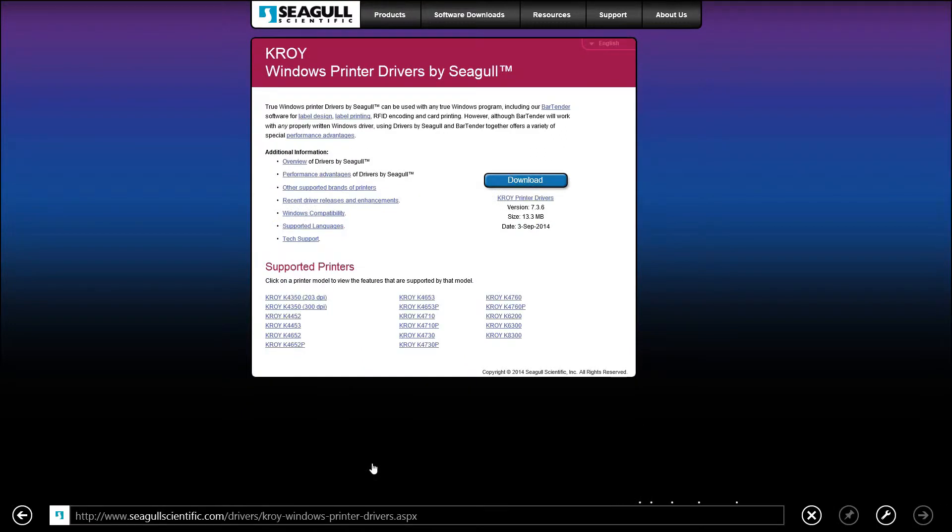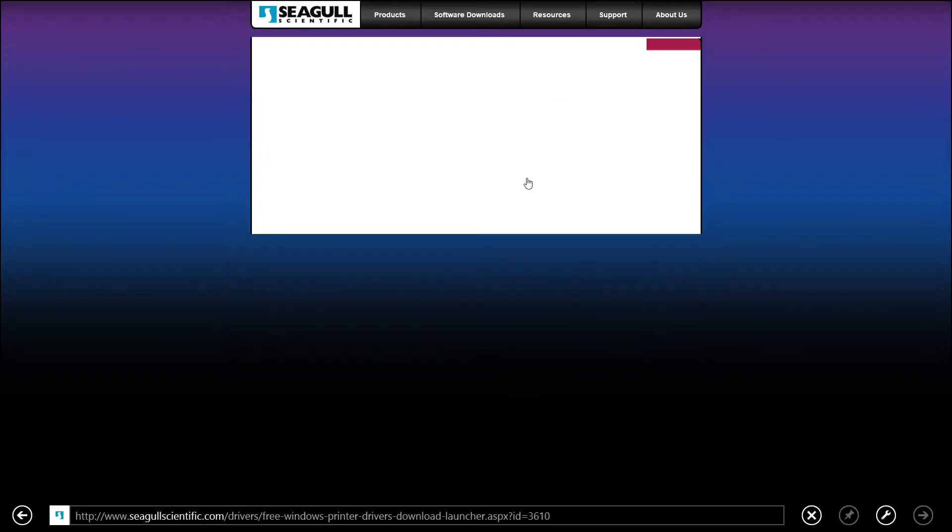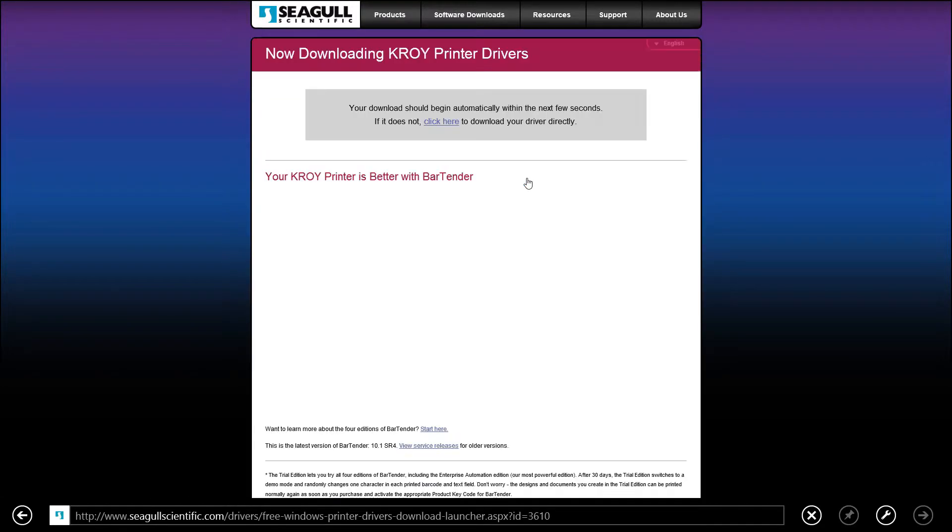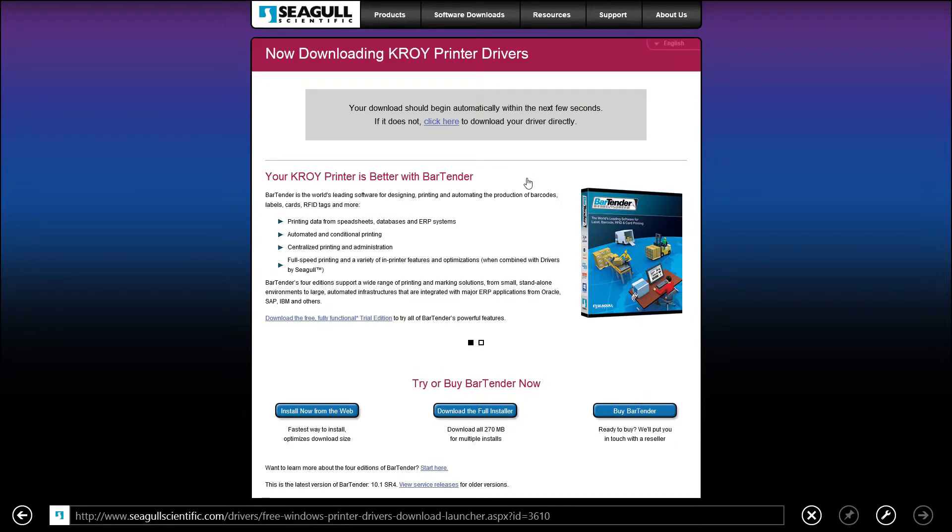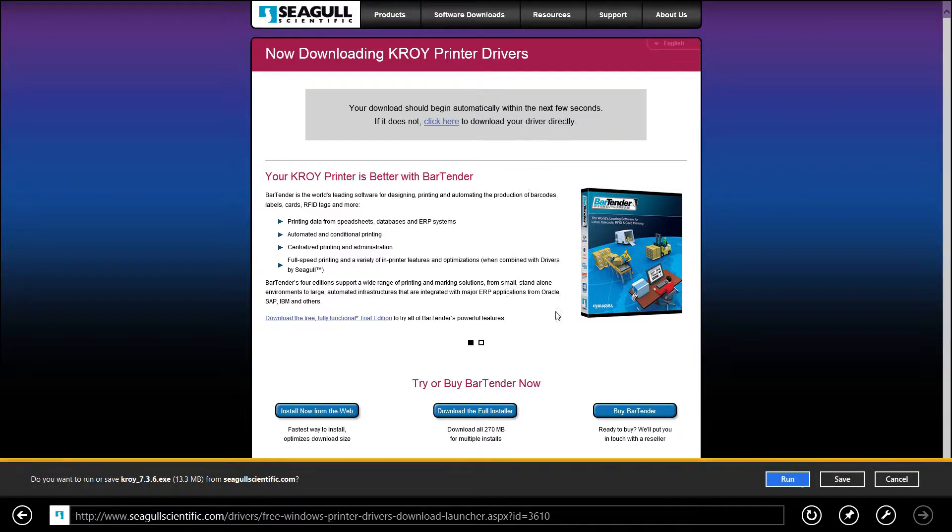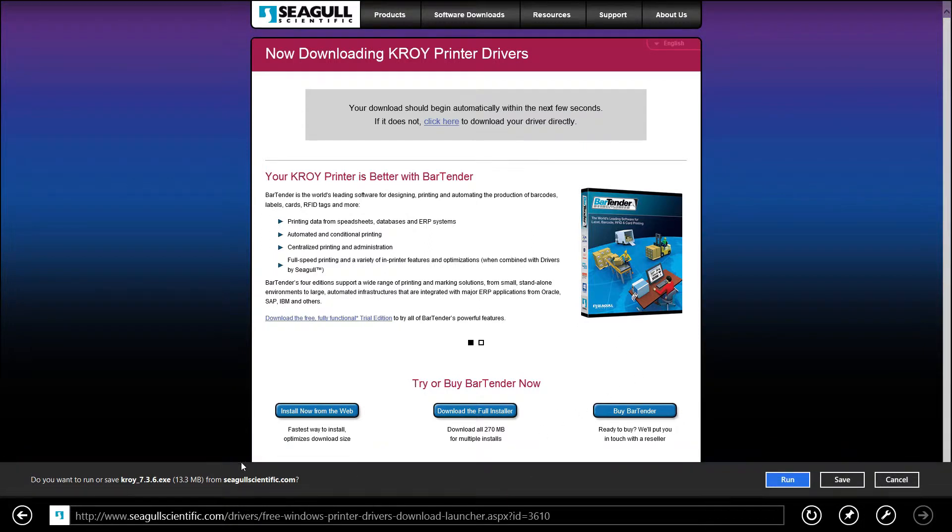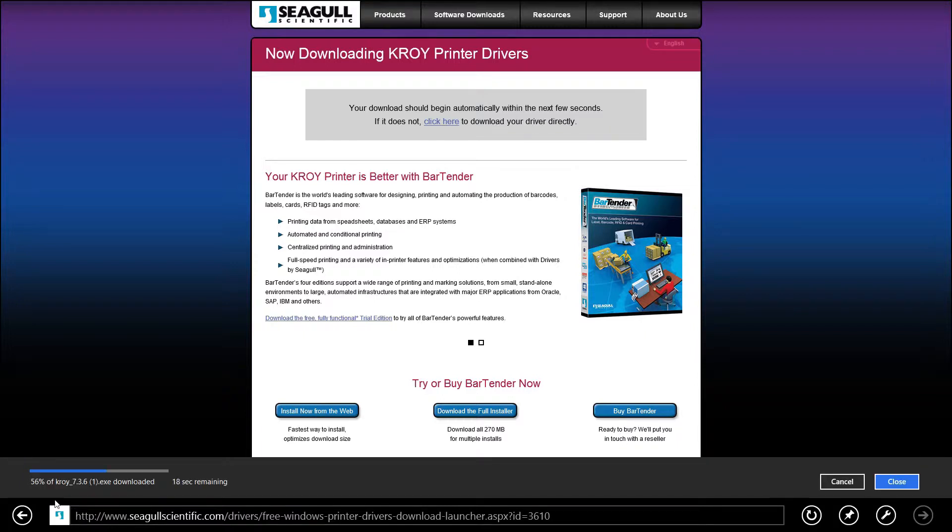We click the download button and this is going to download the installation package. We're going to select save here on Windows prompts. And now it's downloading.